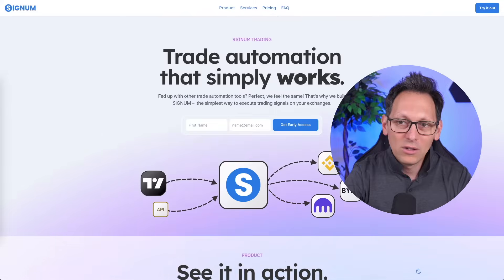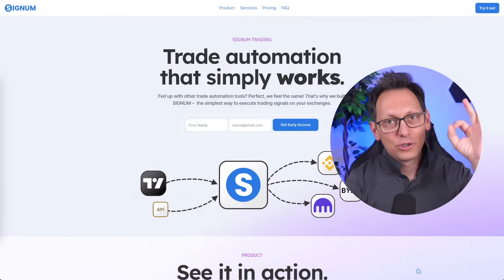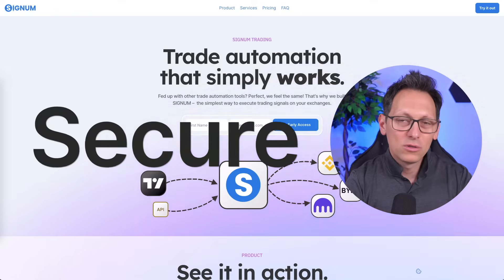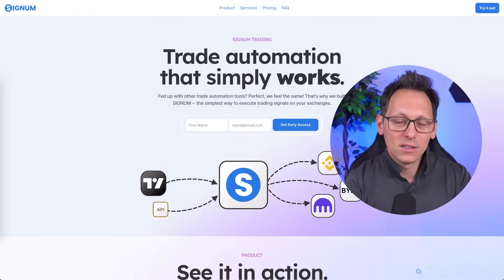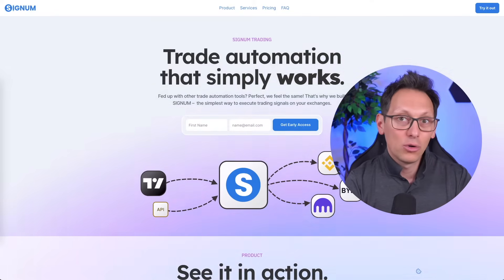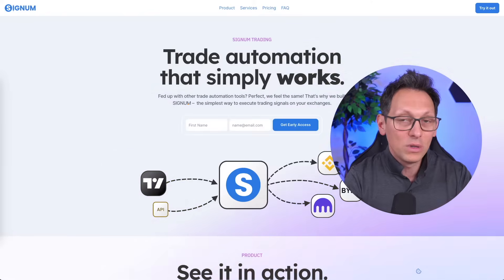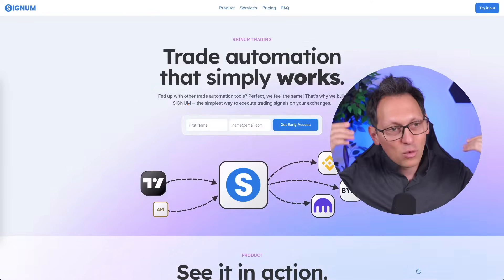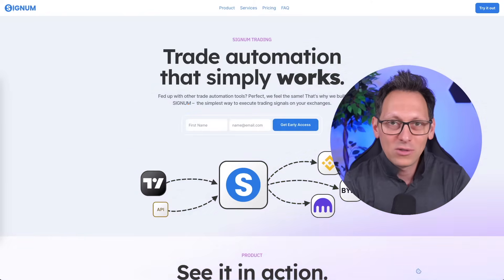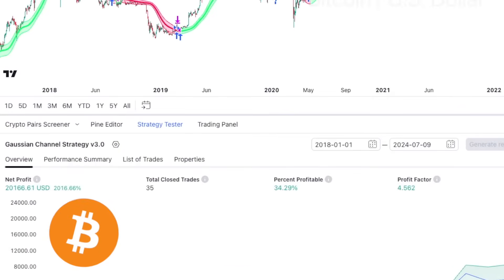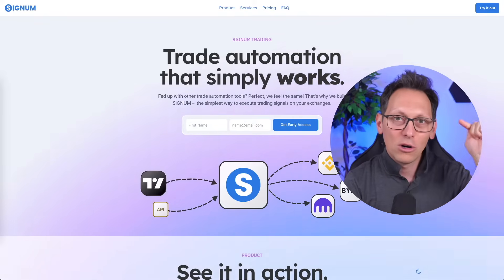It now works with Signum which is behind me and I will tell you all about it in this video. I'm gonna show you why it's better, faster, easier, and more secure to automate with Signum than any other trade automation software. I'm gonna show you a great trading strategy for Bitcoin — one that made more than 2,000% profit since 2018 — and we're gonna use that to automate with Signum.